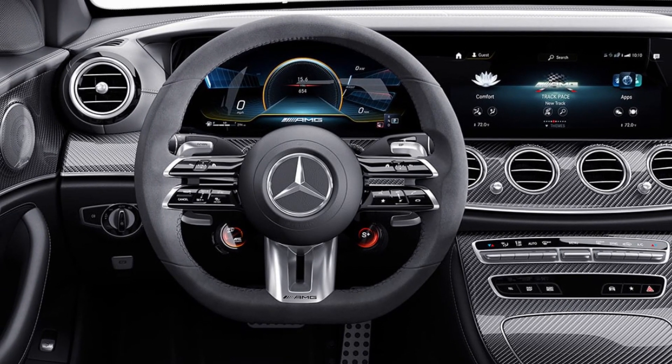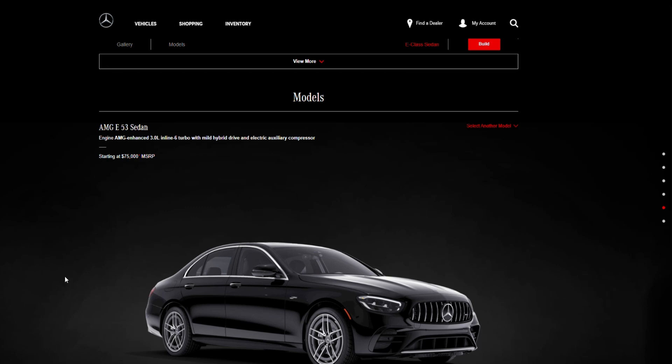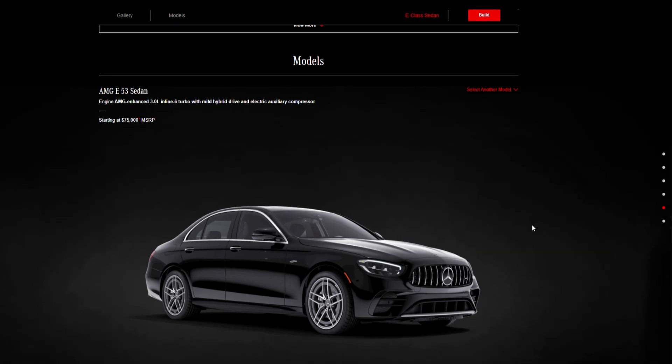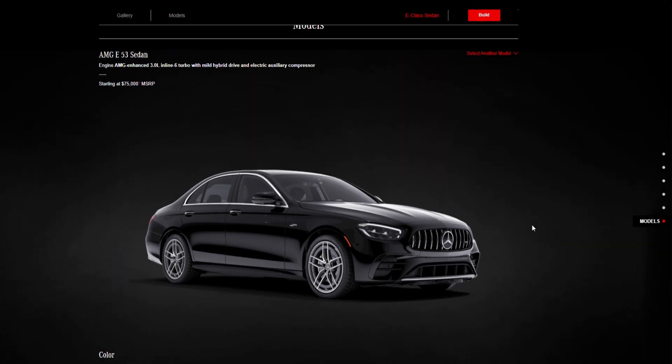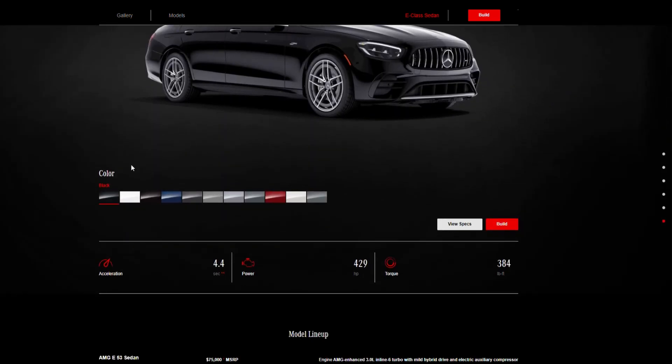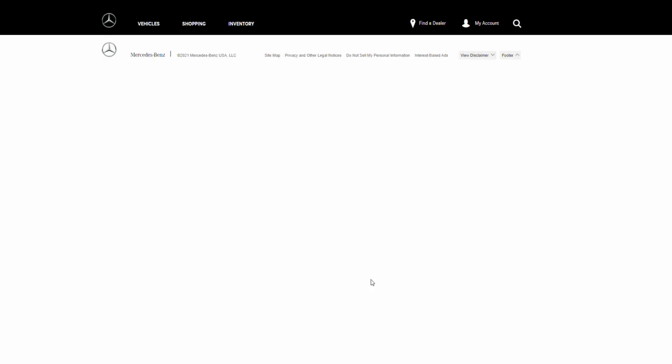So here we have the AMG E53 sedan. This car comes with a 3 liter inline-six turbo with mild hybrid drive. This car starts at an MSRP of $75,000 and it can do 0 to 60 in 4.4 seconds, with a power of 429 horsepower and 384 pound-feet of torque.